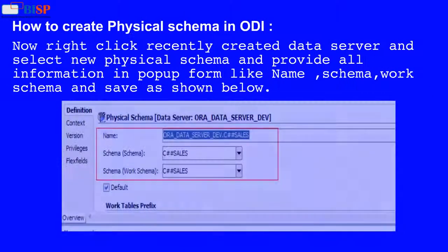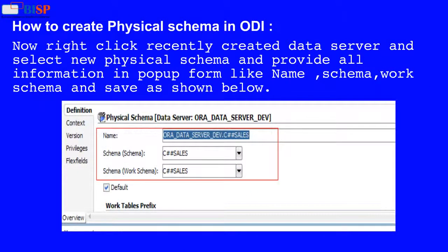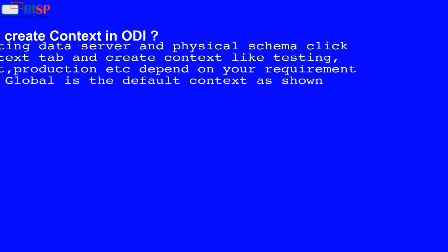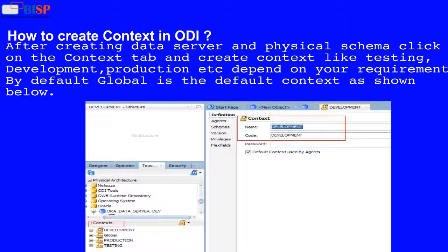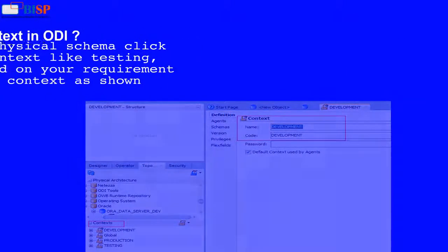Now right-click the recently created data server and select New Physical Schema. Provide all information in the popup form like name, schema, and work schema as shown below. After creating the data server and physical schema, click on the Context tab and create contexts like testing, development, production, etc., depending on your requirement. By default, Global is the default context as shown below.